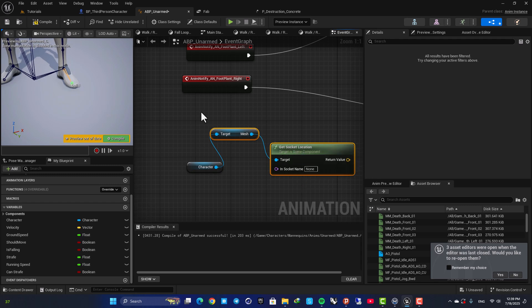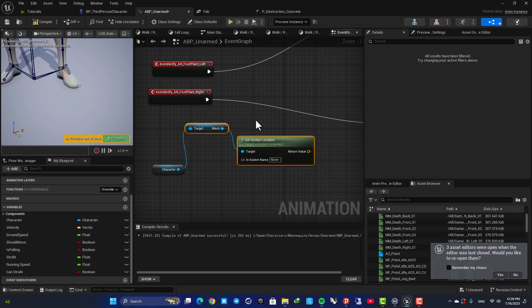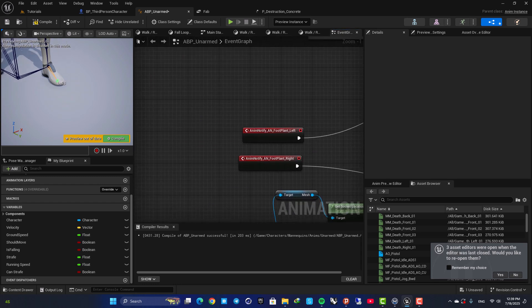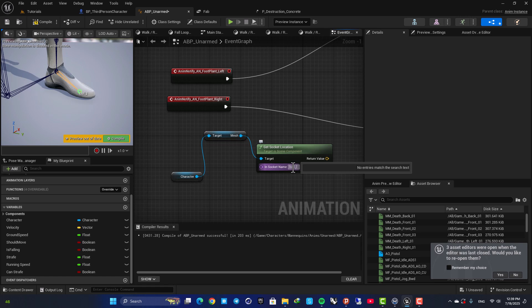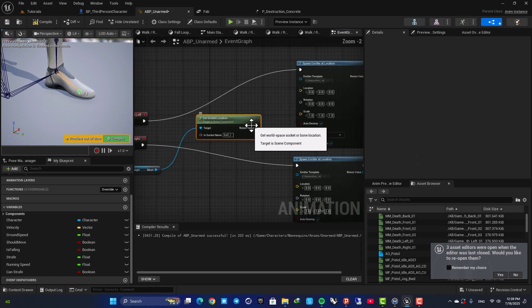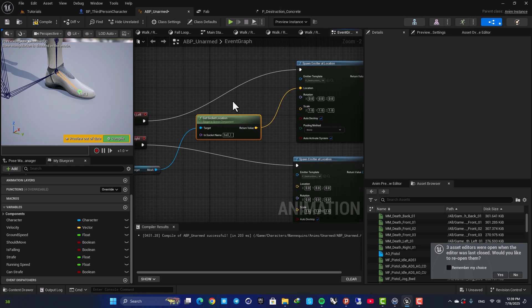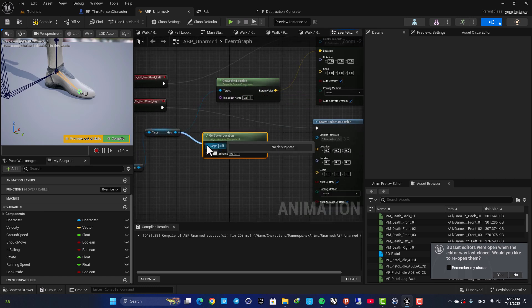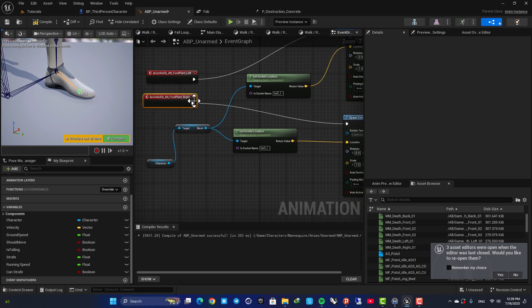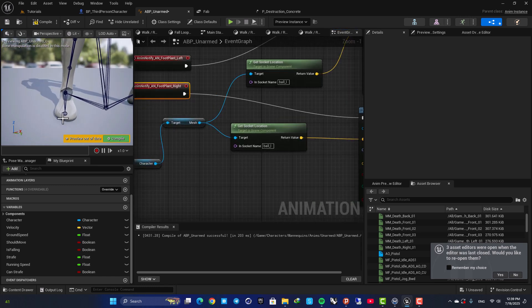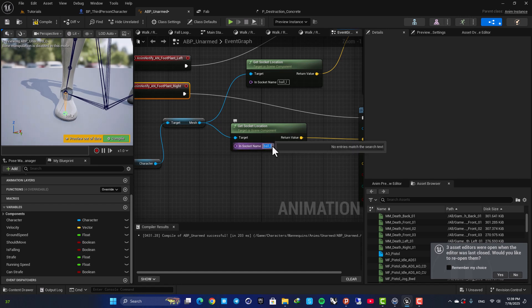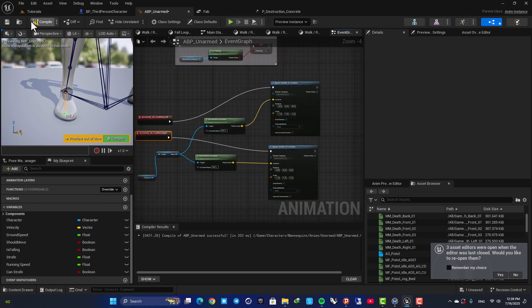Now here we need to define the name of the socket that we want to get access to the location. So here for the left foot we want to go with Ball_L, and then duplicate and for the right foot we need to grab Ball_R, so change it to R. And now we have the location as well.